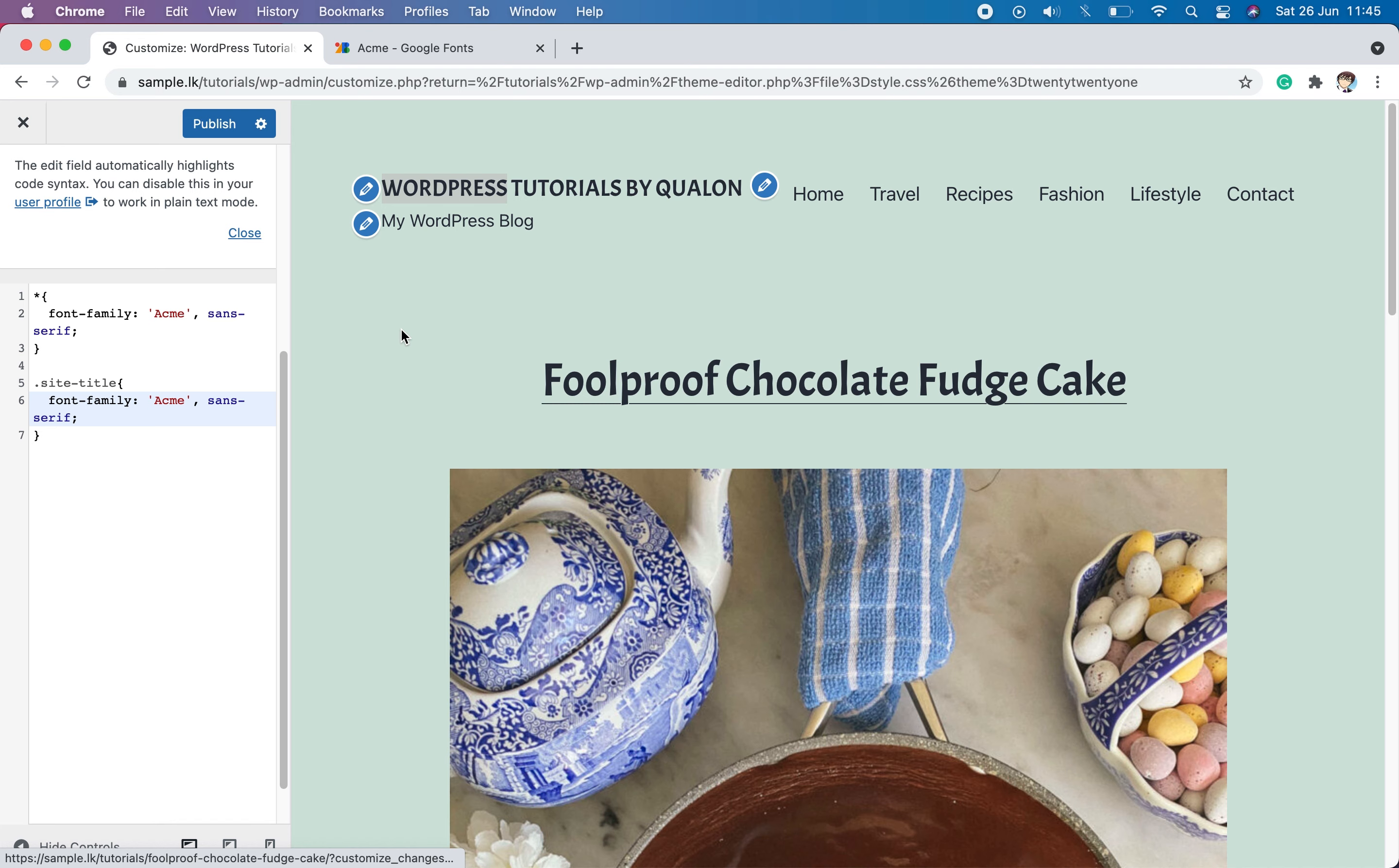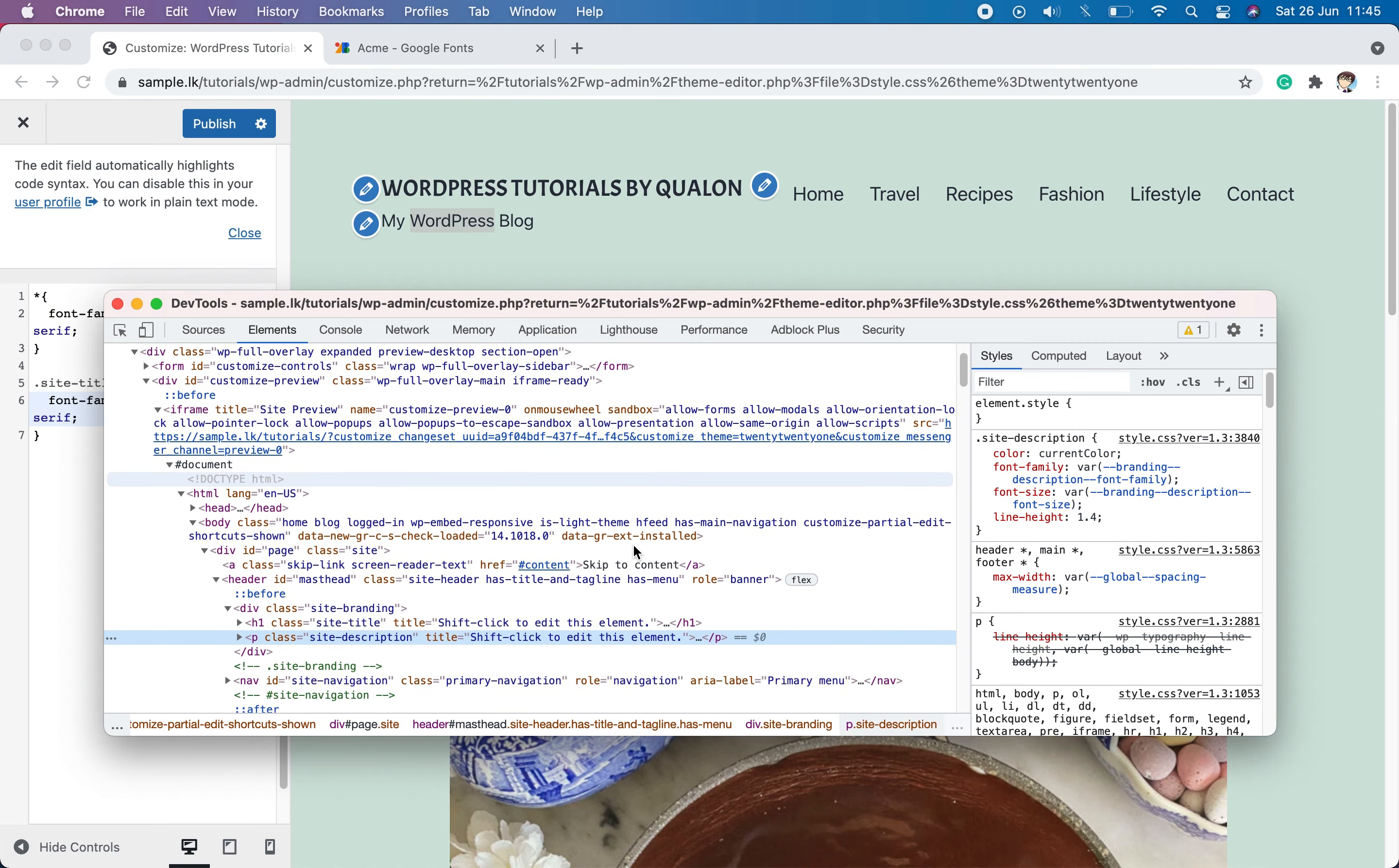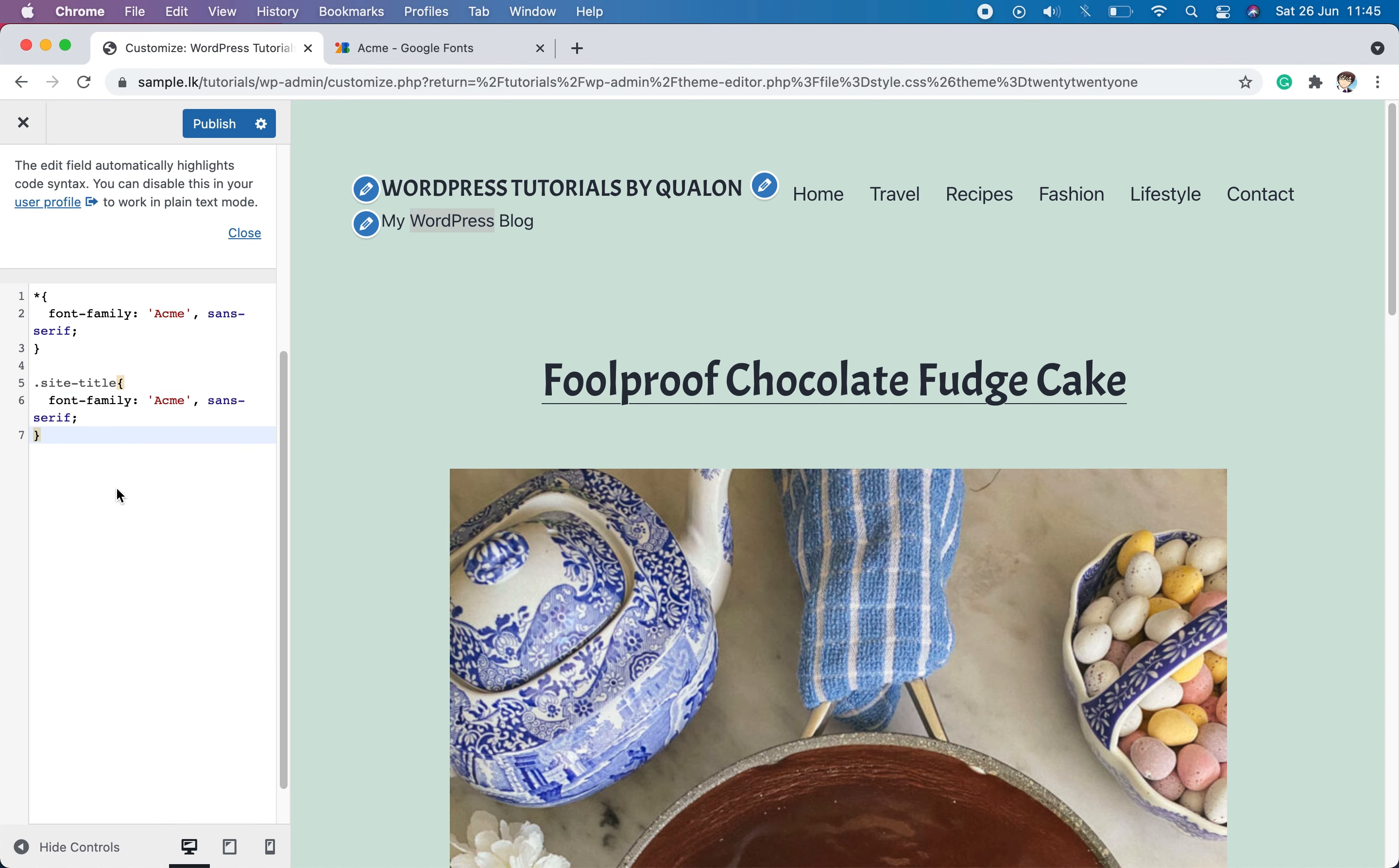Then to change the font of the site description, you have to follow the same procedure. Inspect and find the class of the site description and add the CSS rule again as we did before.